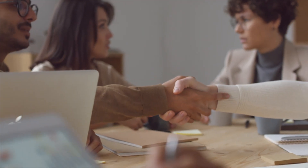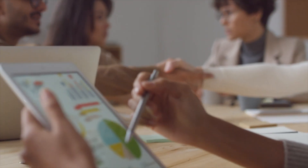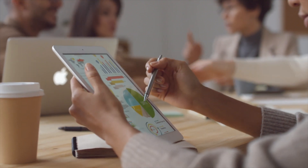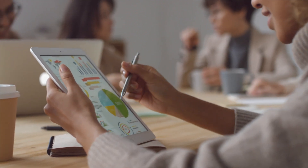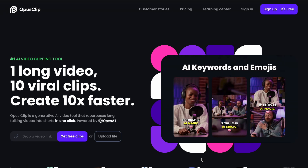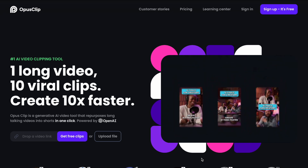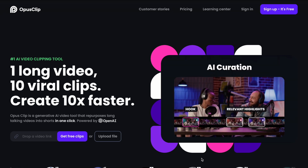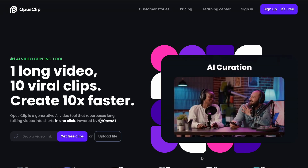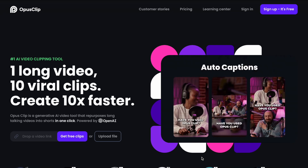Opus is aiming to solve the problem of how much time, effort, and money may go into producing high quality short-form video clips that you can use to promote your longer form content. They hope to be able to completely automate this process for you. I could see creators and video production studios getting a lot of value from a tool like this if it can deliver on its promise. The specific promise made by Opus right on their homepage is to create 10 viral clips from one long video 10 times faster. Let's see whether or not it can actually do it.